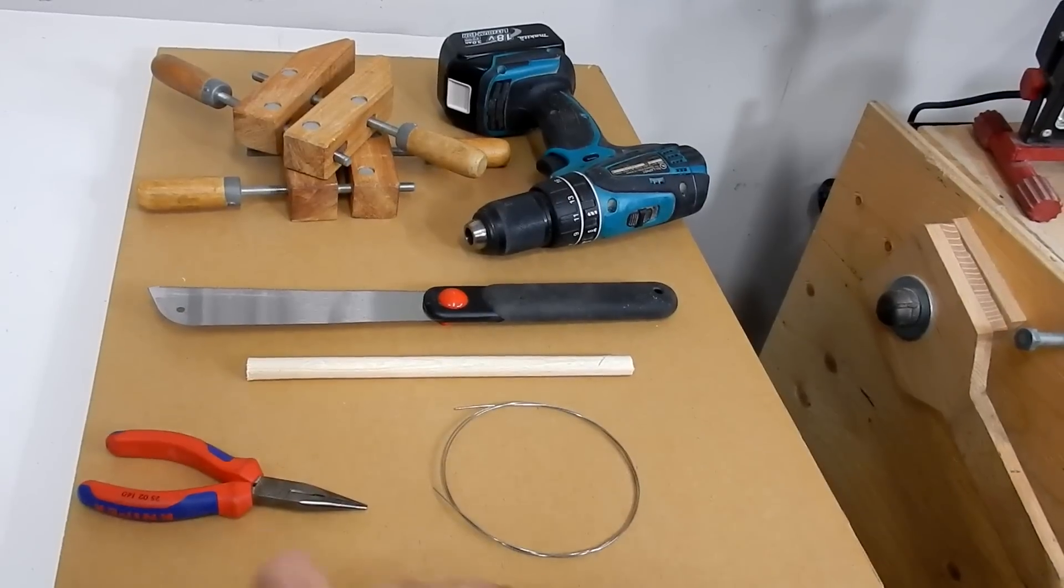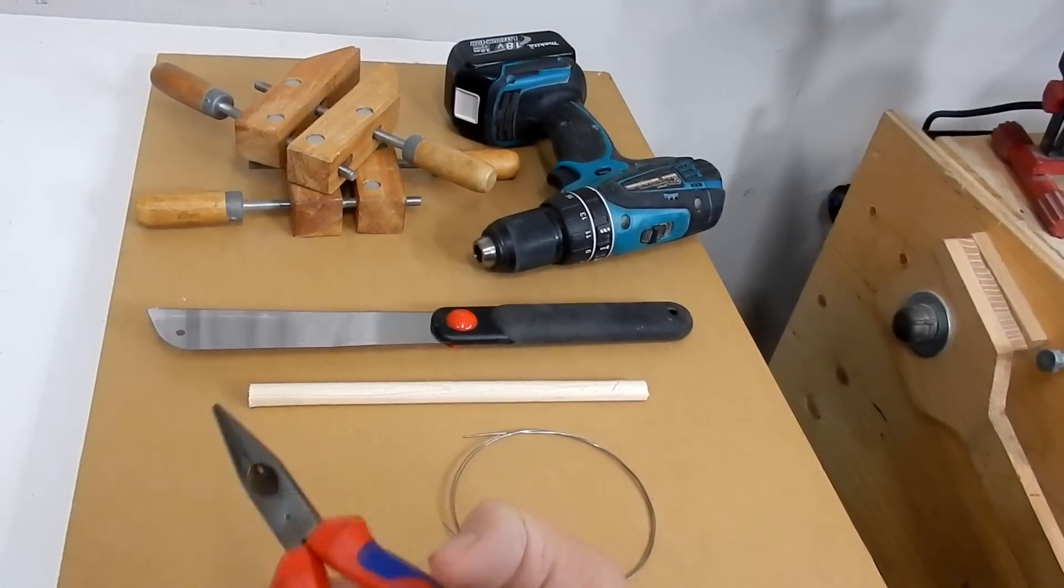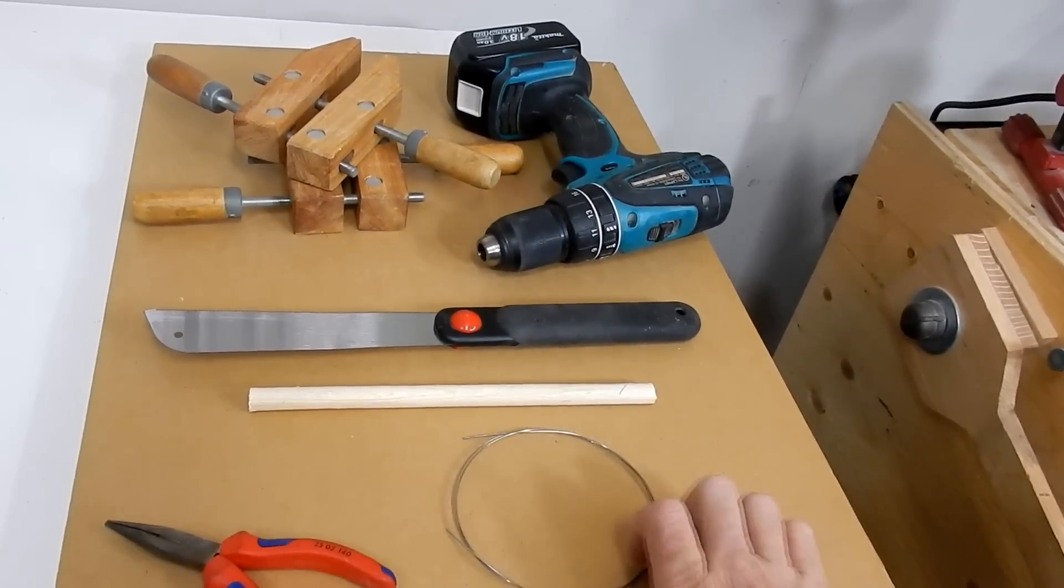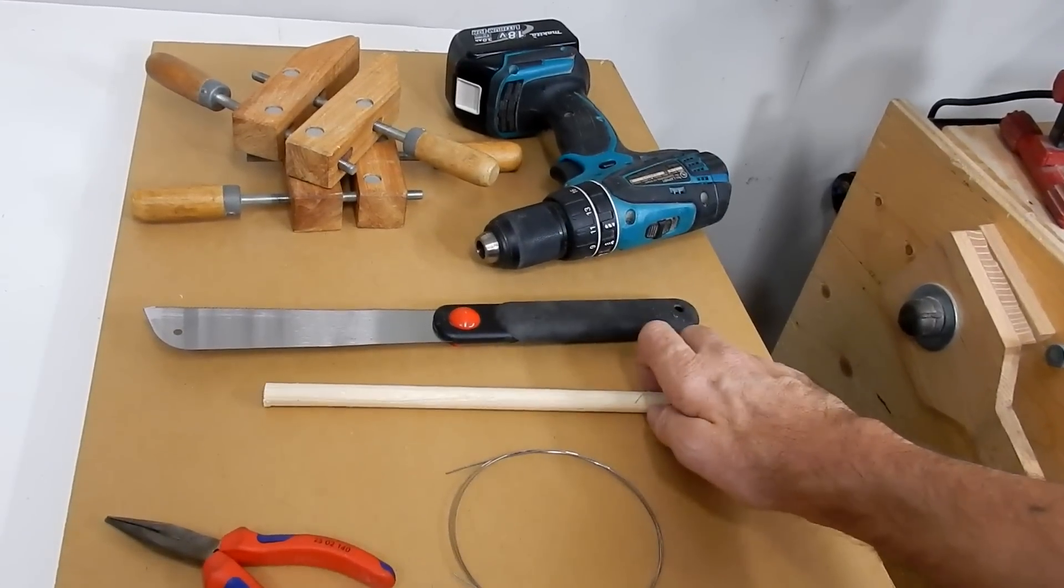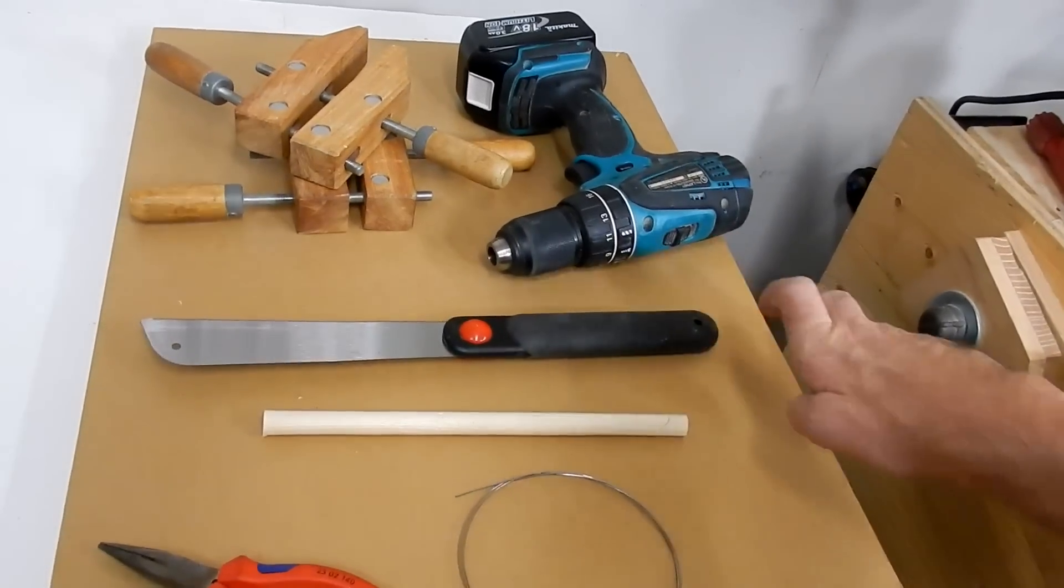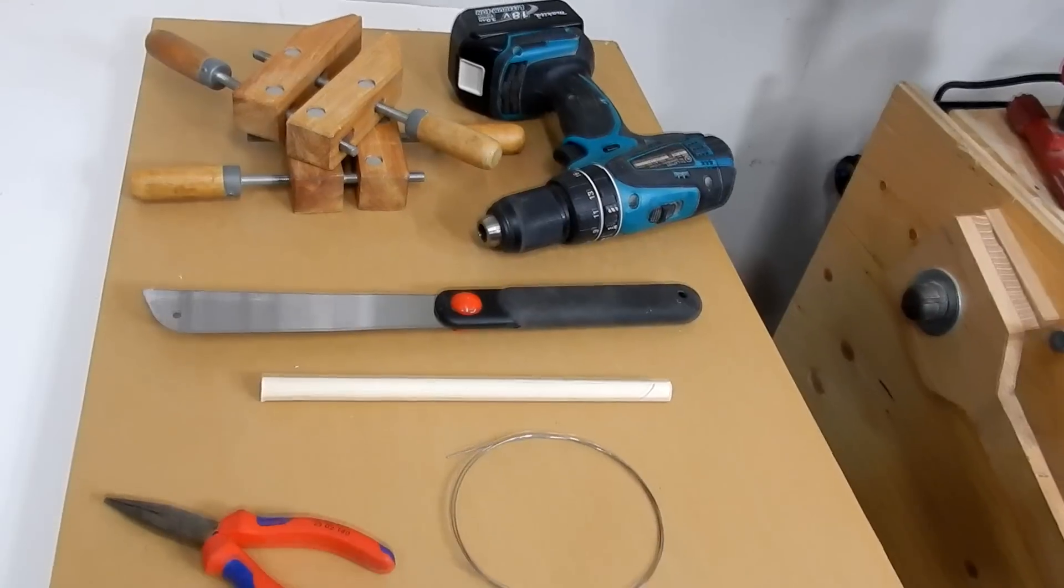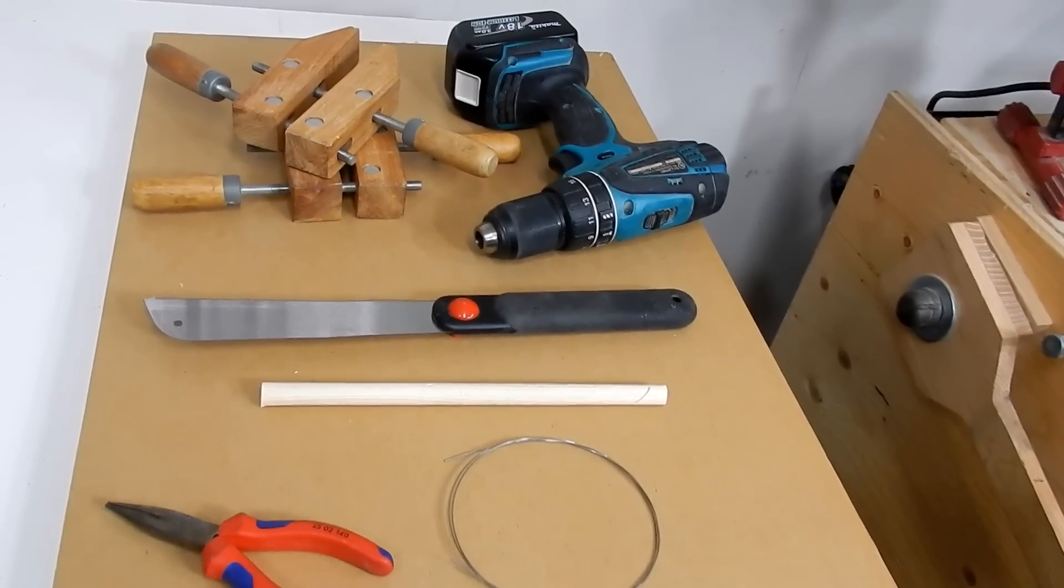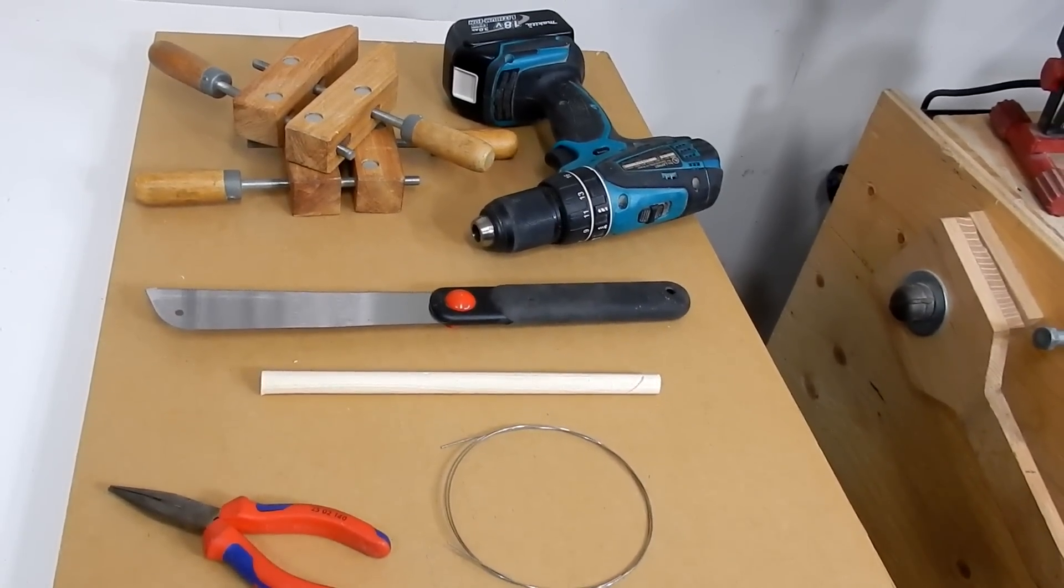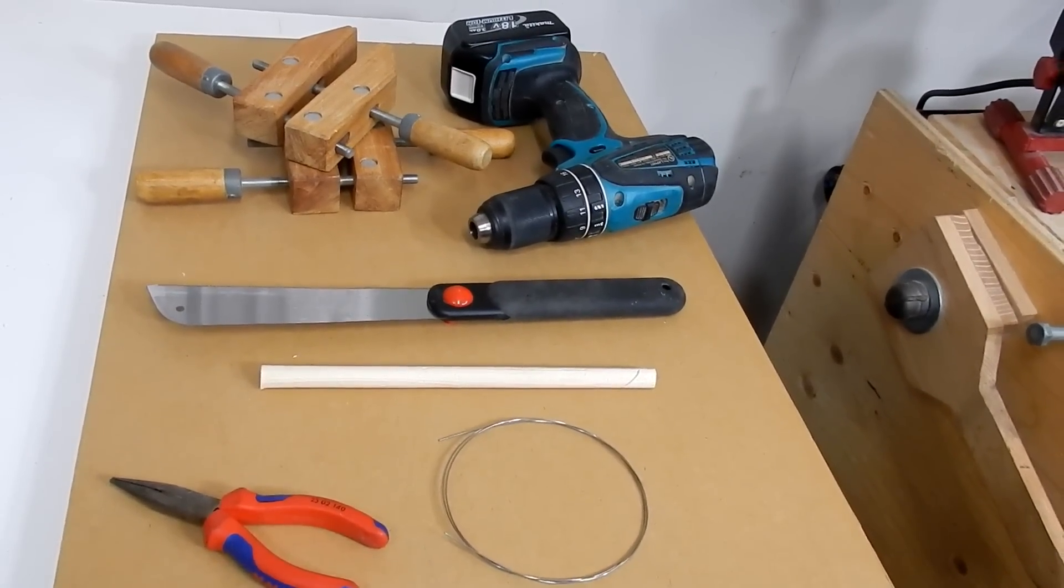I'm going to start by making springs using basic tools that anyone can make, and then I'll move on and use other types of tools. What I have here is a pair of pliers with wire cutters, some piano wire, a piece of dowel, a saw, drill, and some clamps. That's pretty basic. We can start with that and make some simple springs.